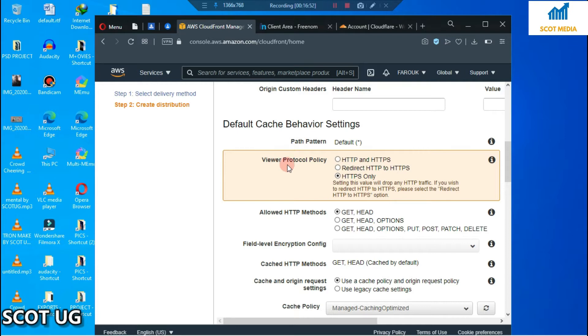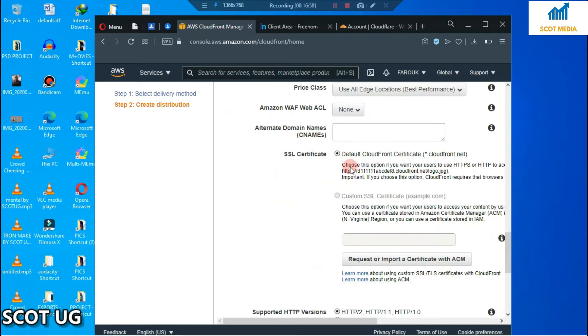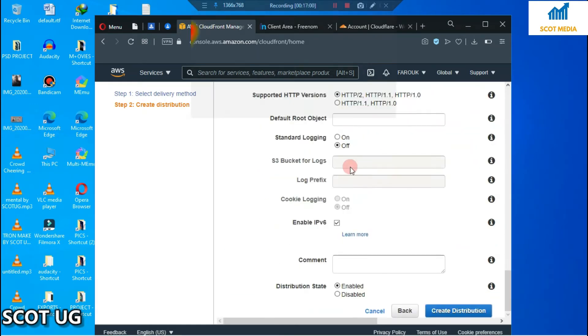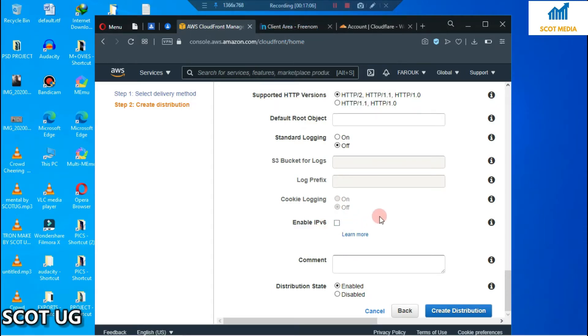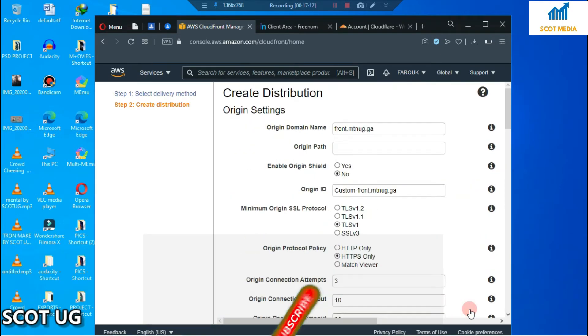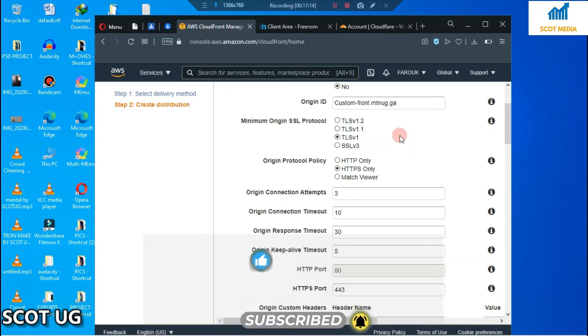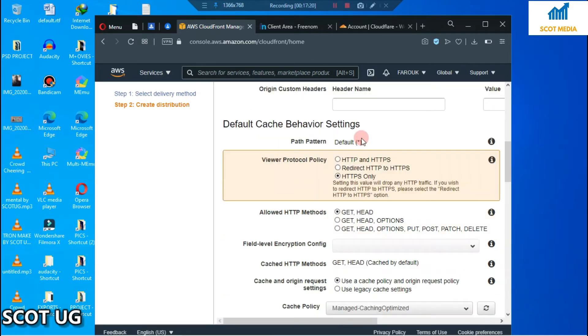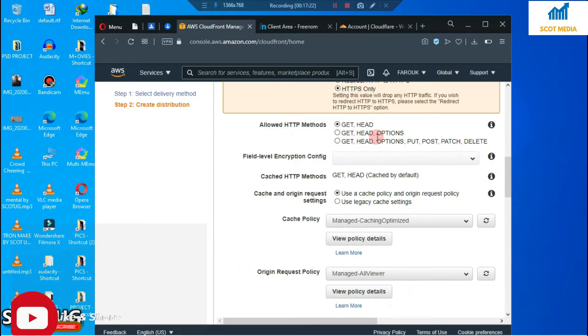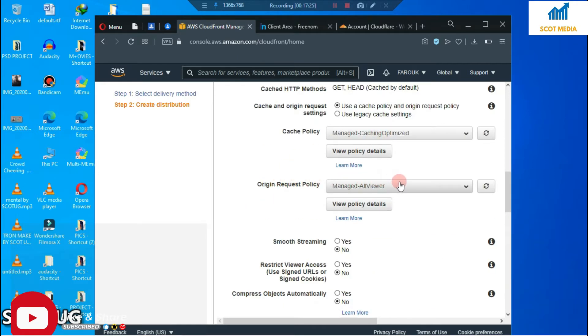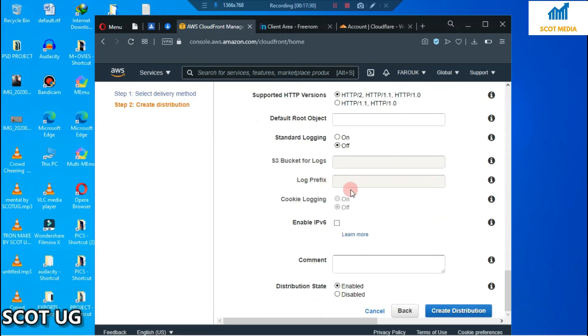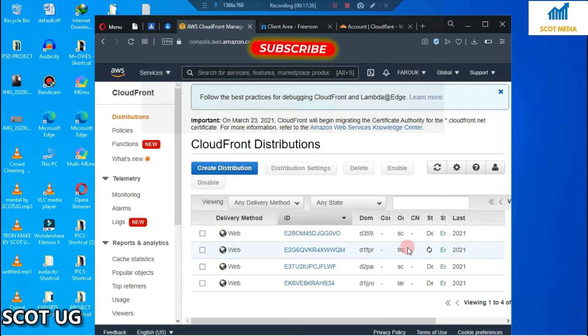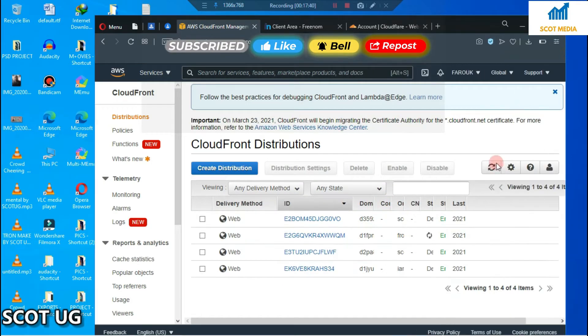For Viewer Protocol Policy, select HTTPS Only. Scroll down and disable IPv6. Then select 'Create Distribution'. To recap: enter domain name, select TLS 1, select HTTPS Only, Origin Request Policy Managed All Viewer, disable IPv6, then create distribution. The distribution will be created and you'll be provided with a domain name.